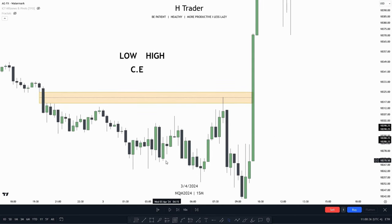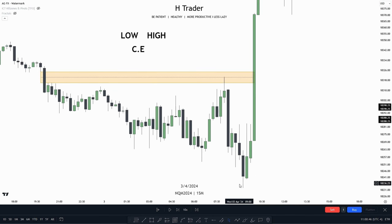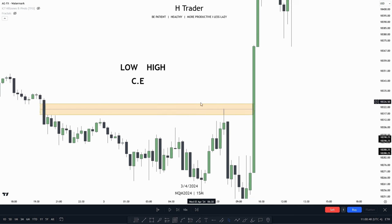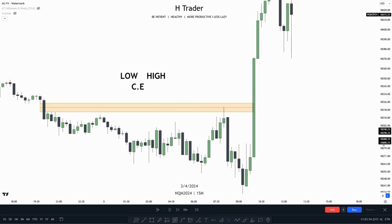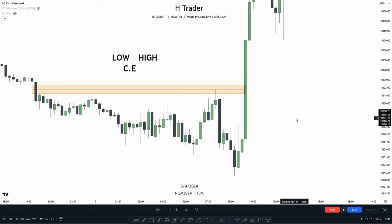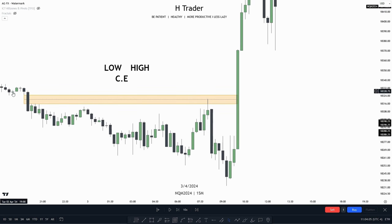If price makes a retracement up into this fair value gap, reaching the consequent encroachment, and then drops lower, that shows why these areas are so important. Price is very sensitive at these areas, especially at the consequent encroachment — that's where price usually has a very strong reaction. Zooming out, we can see this was an example from the first market structure shift video, where we also said we'd be talking about the fair value gap.